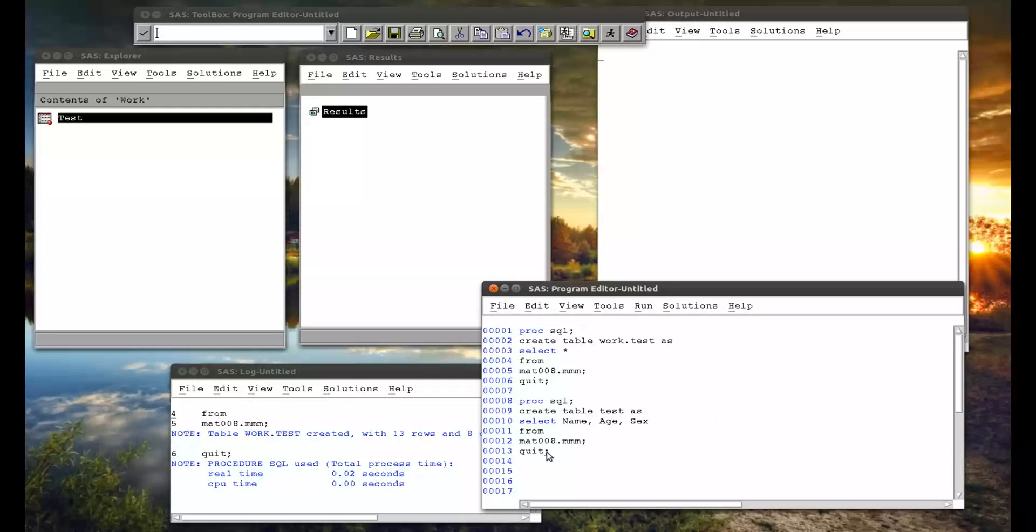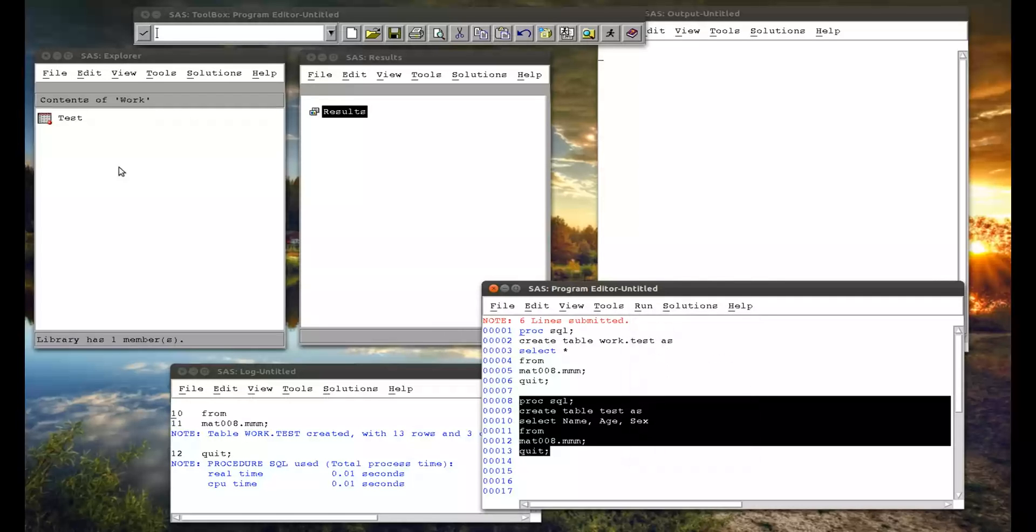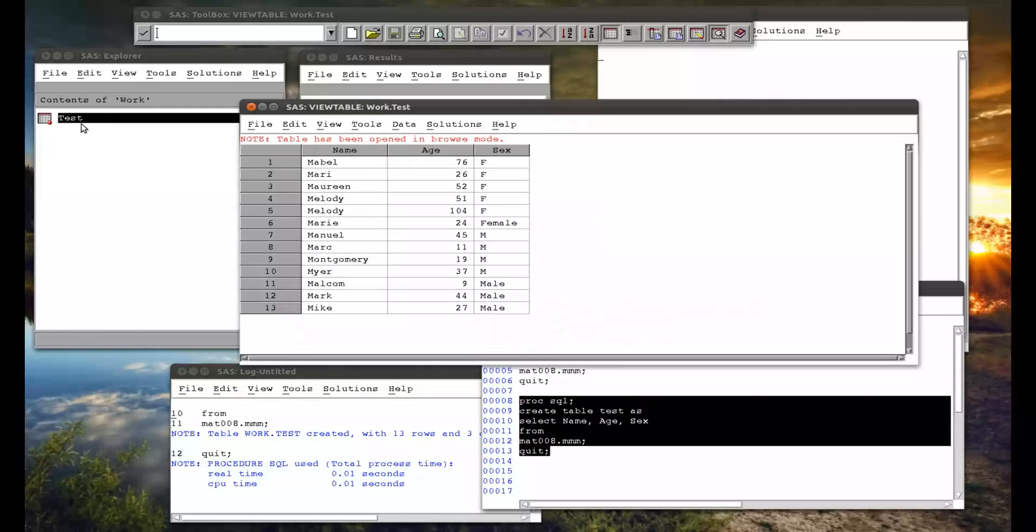So if we run that. That's that dataset name, age, and sex. Alright.